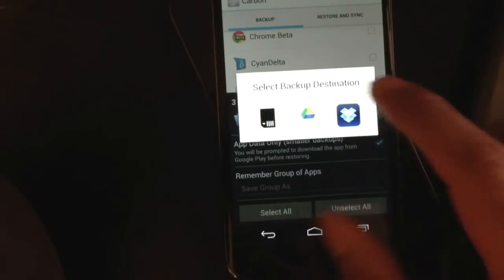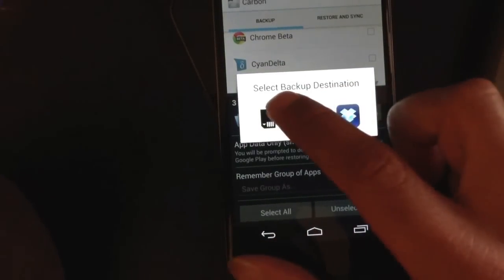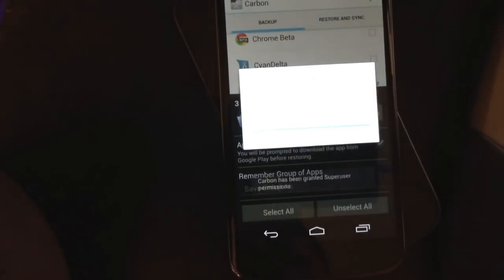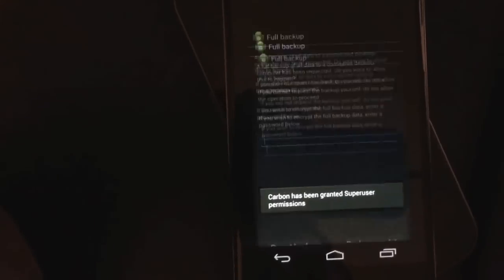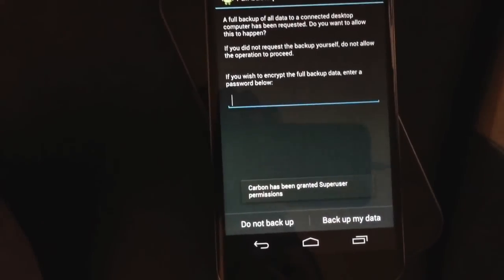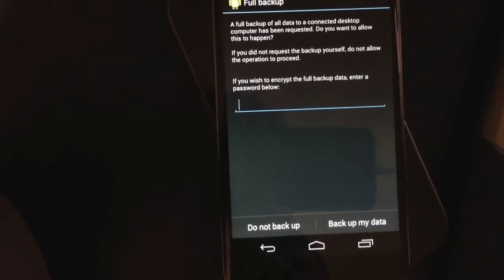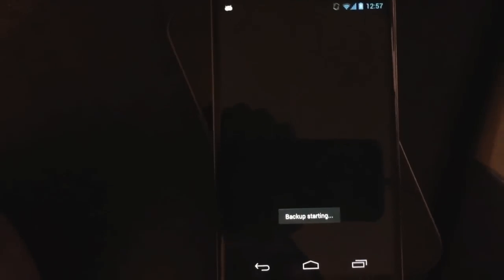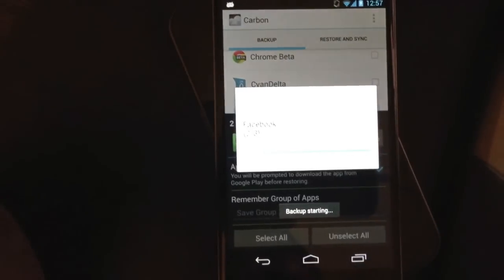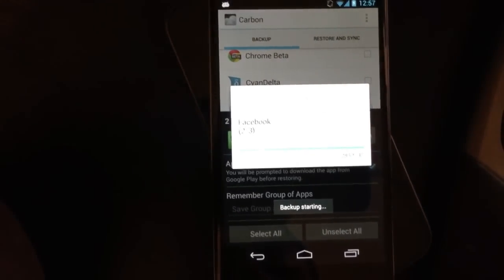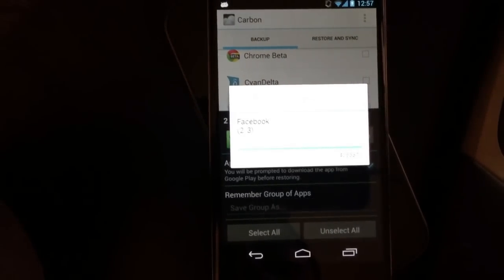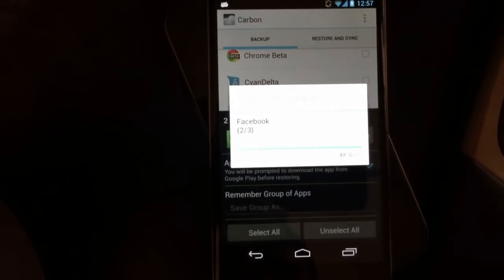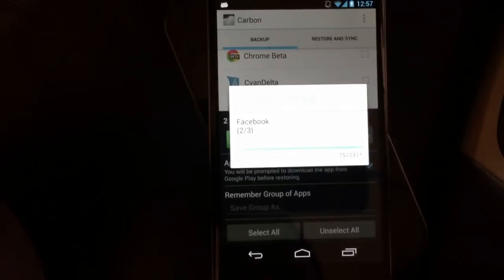So I'll do that for speed for now. Back that up to the SD card. I'm showing off the group feature right now, so this backup should go pretty quick, hopefully. Except Facebook is gigantic.